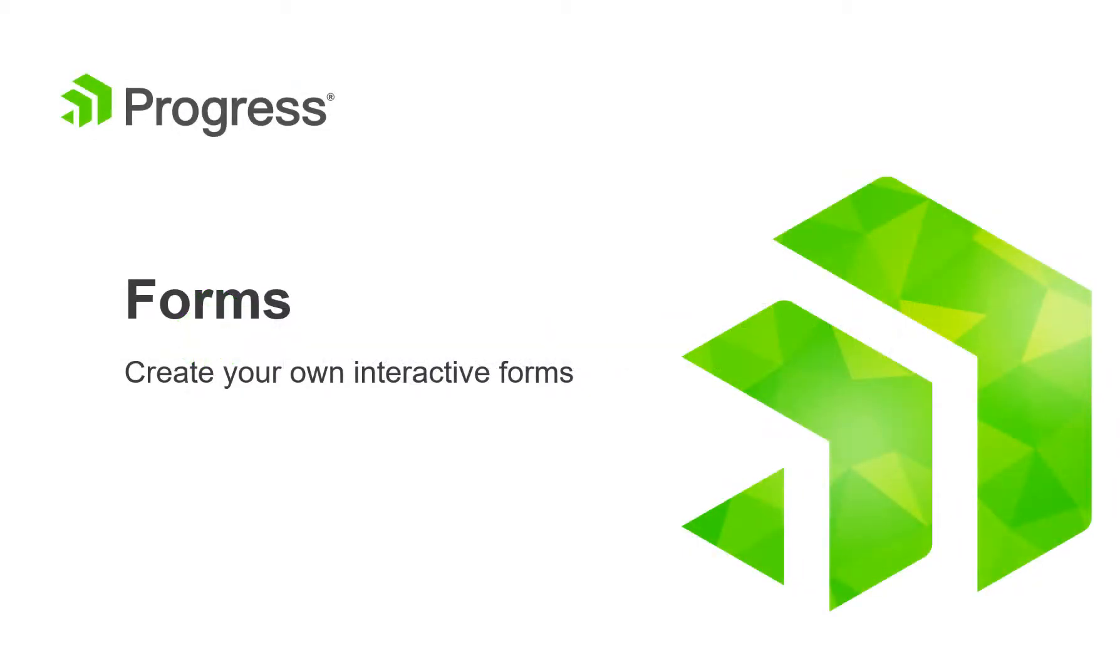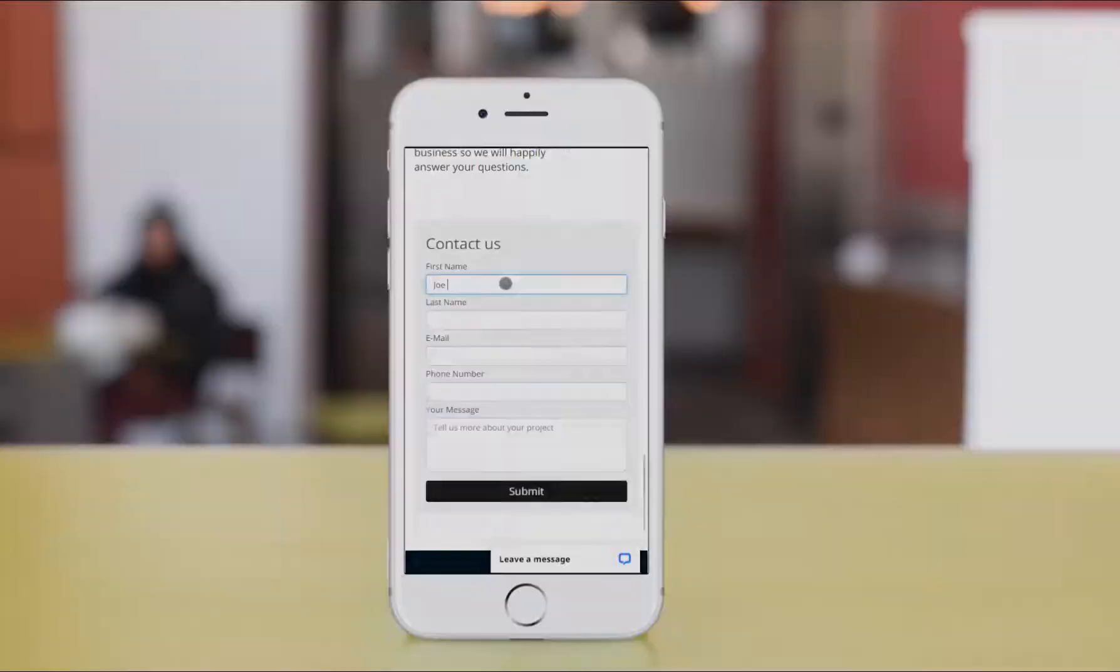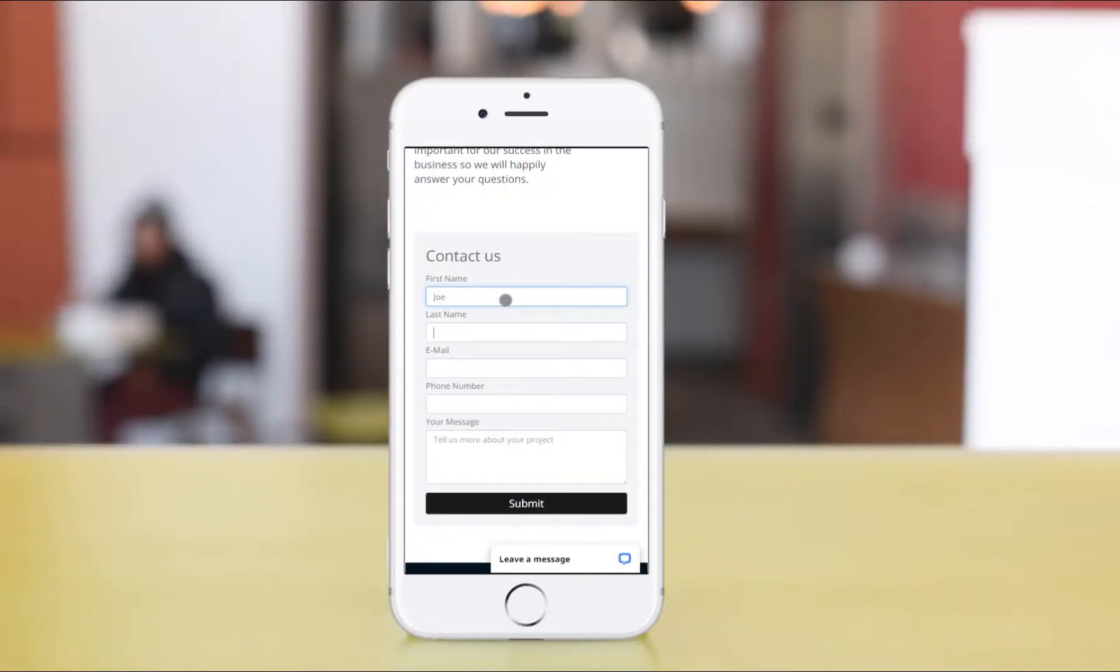Hello everyone! Today we're going to talk about forms in Sitefinity, and how you can create rich, interactive forms with just a few clicks.